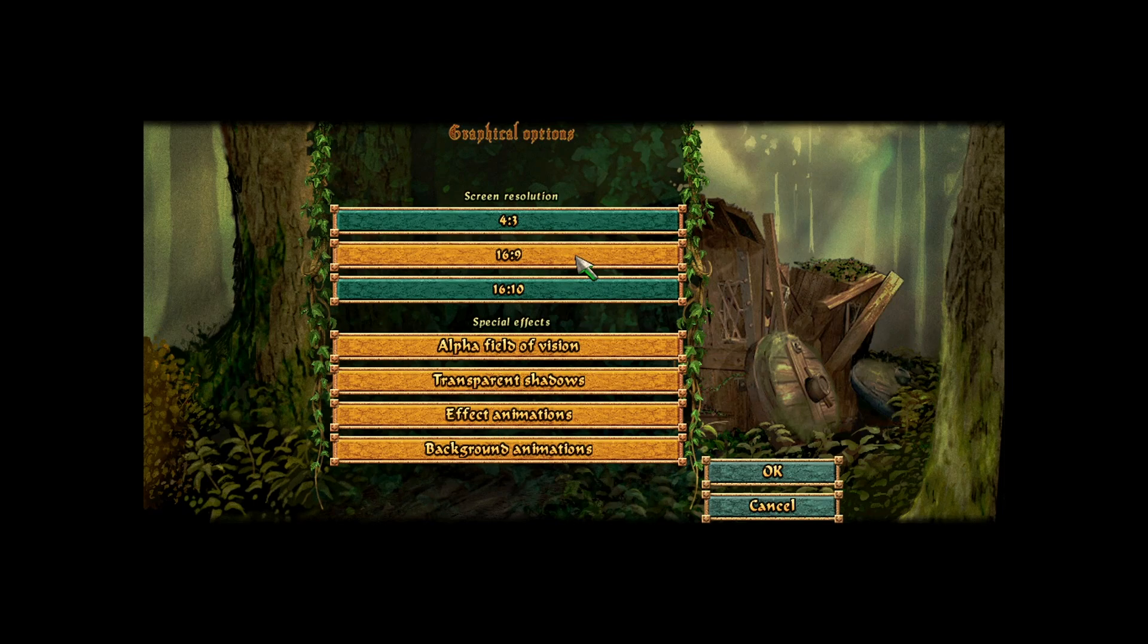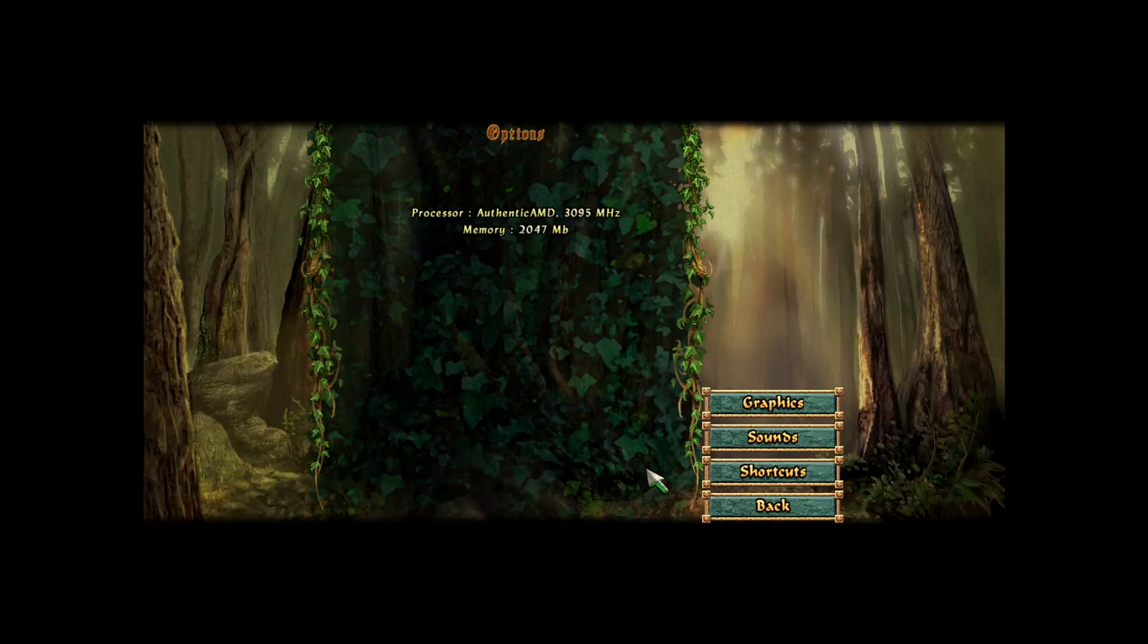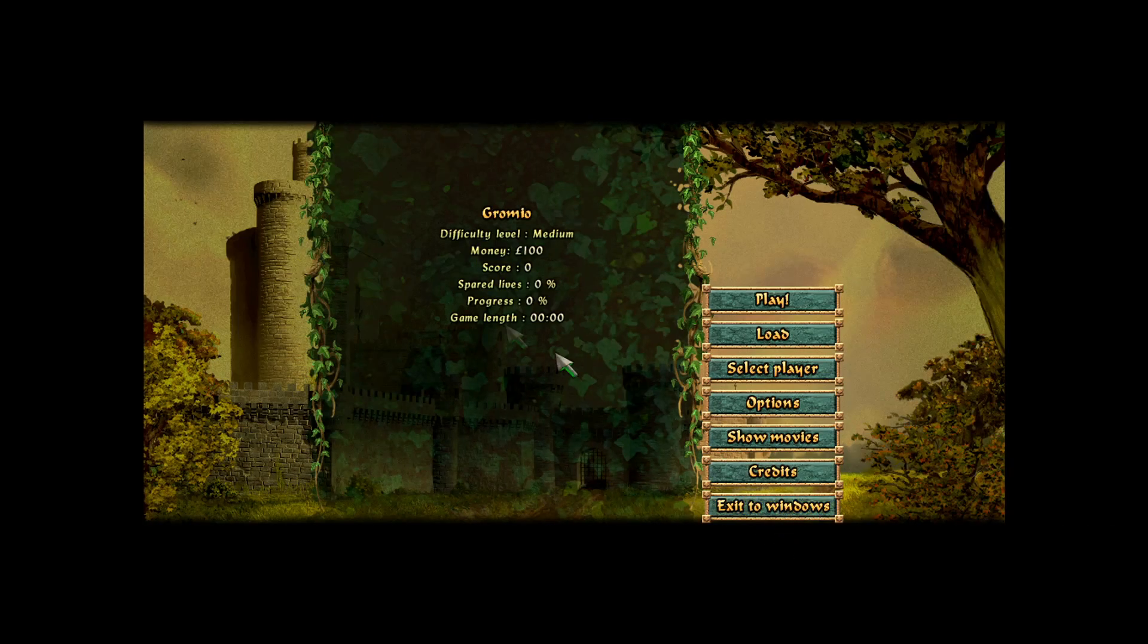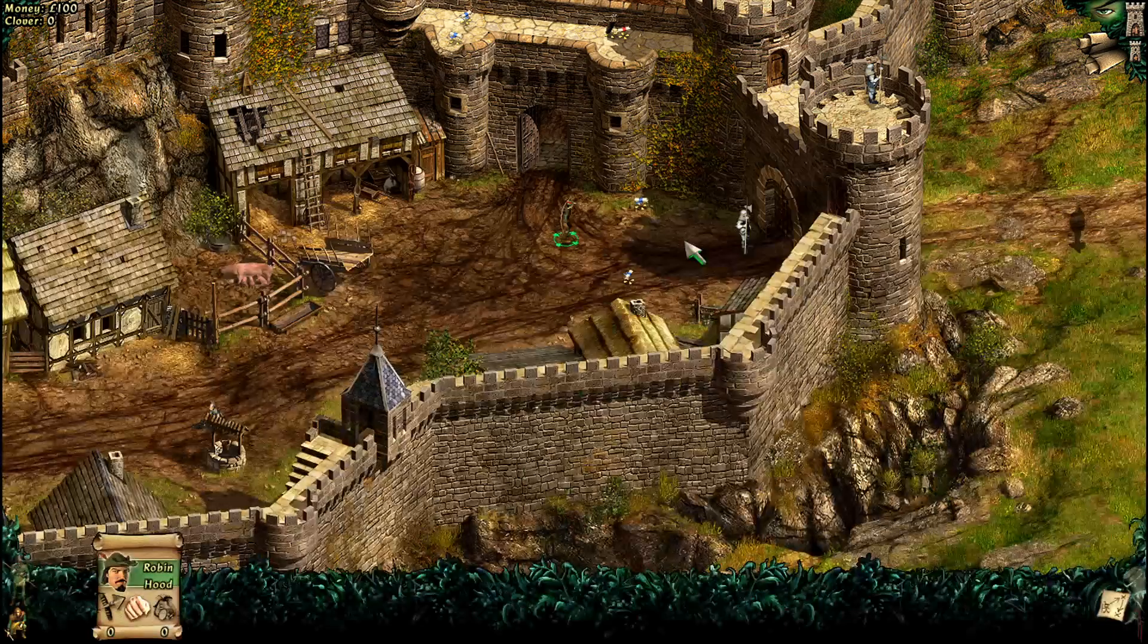The launcher should automatically pick the highest compatible resolution. Click OK, and the black bars will disappear, leaving you with a crisp widescreen experience.